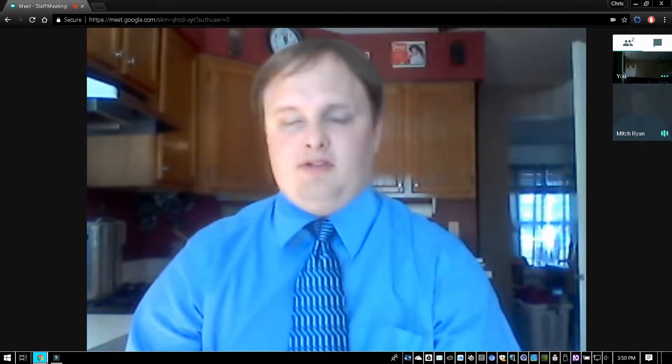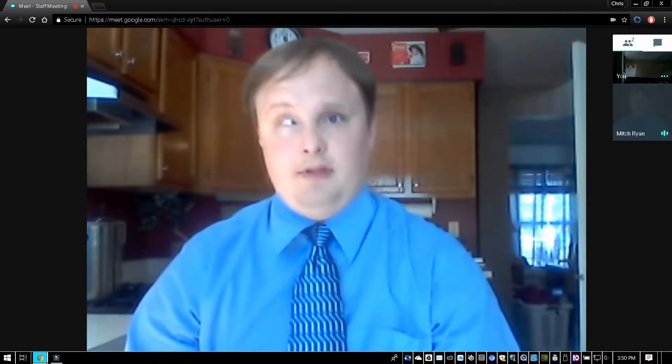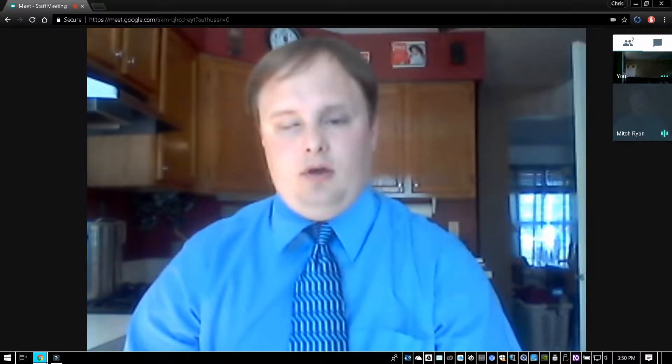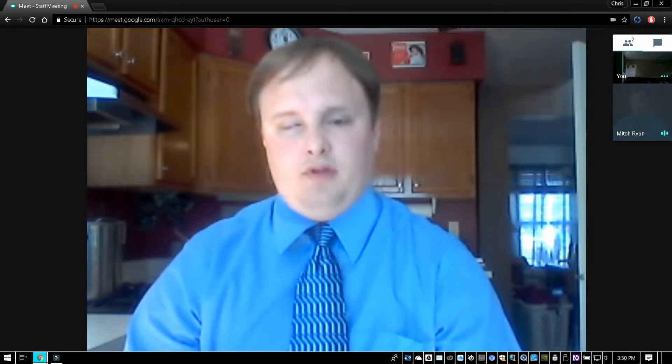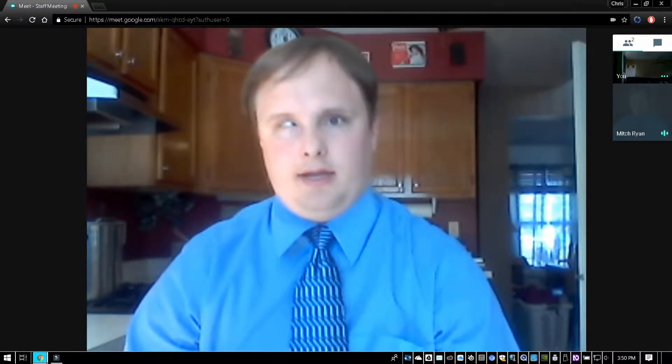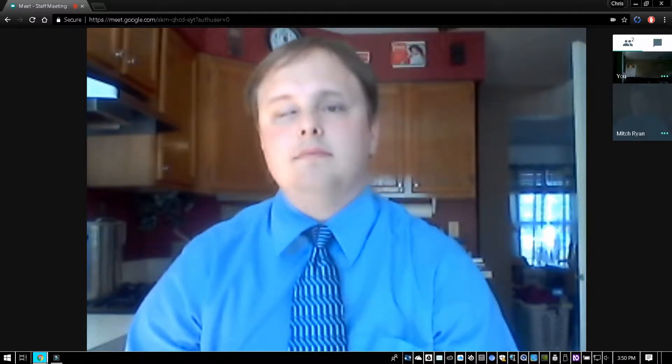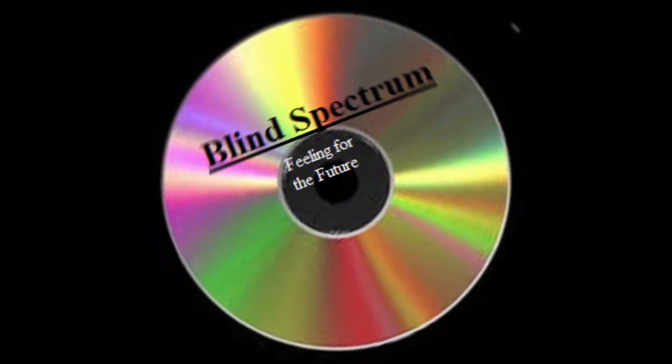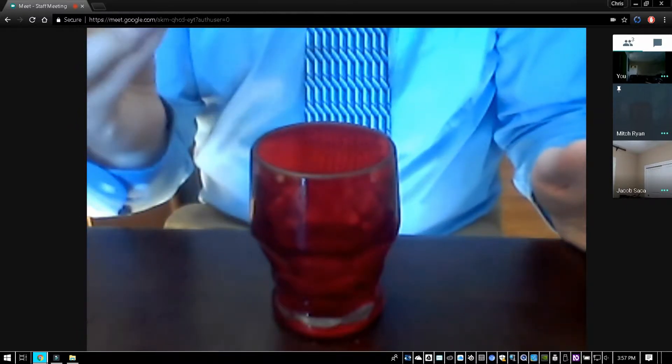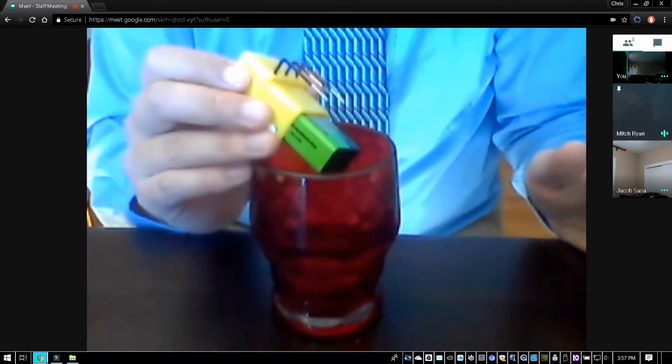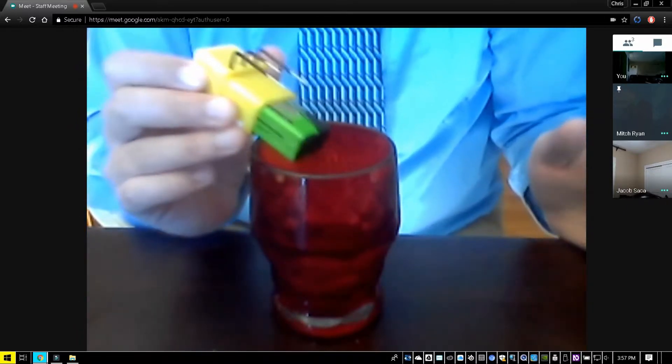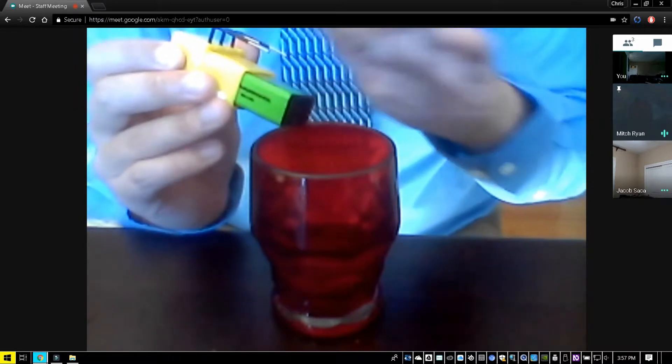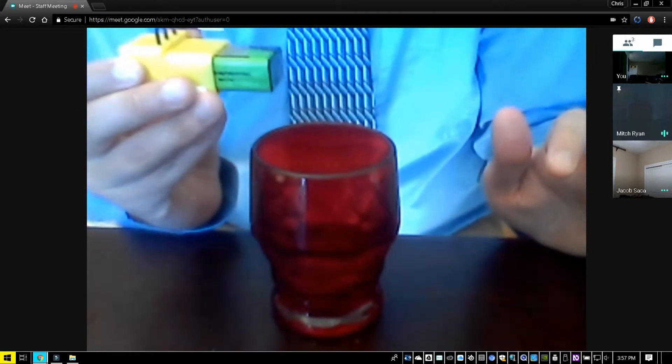Hello ladies and gentlemen, this is Mitchell Ryan with Blind Spectrum. In this video I'm going to be reviewing the liquid level indicator. This is the liquid level indicator - there are three prongs that you would place into the cup.